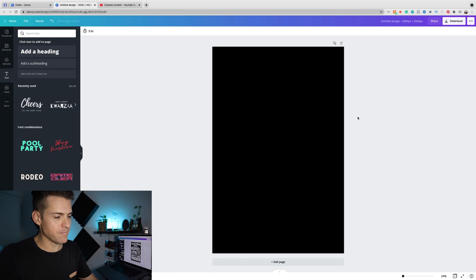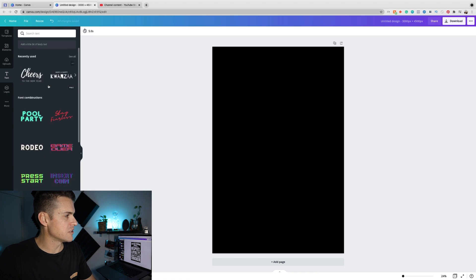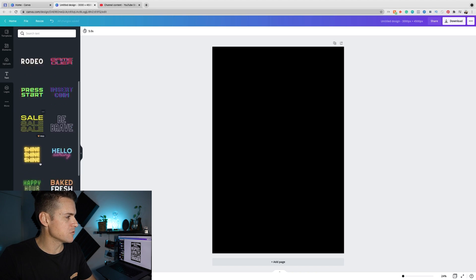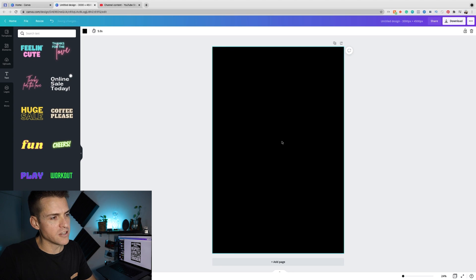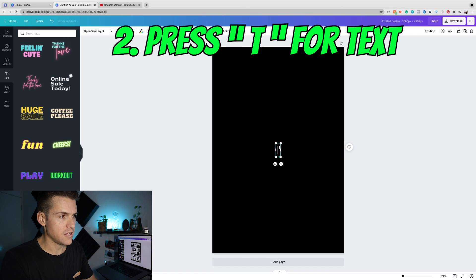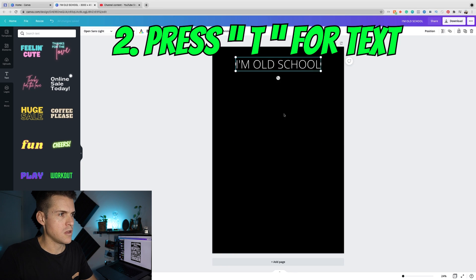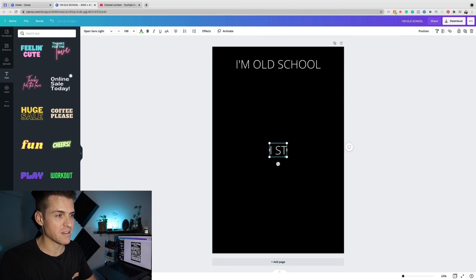Let's get going. Instead of just going for the text options over here on the left, I just click into the artboard and press T, and it straight up gives us a text box. So I'll type 'I'm old school.' Hitting T brings up a text box instantly.